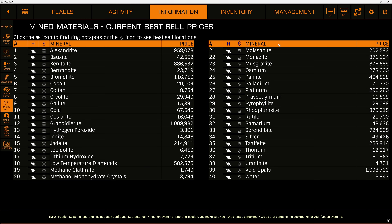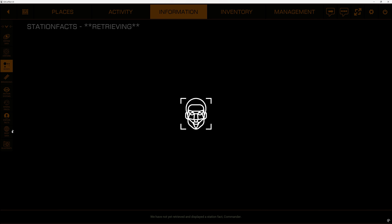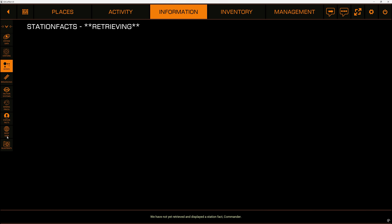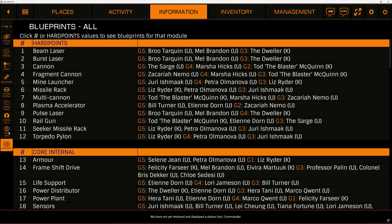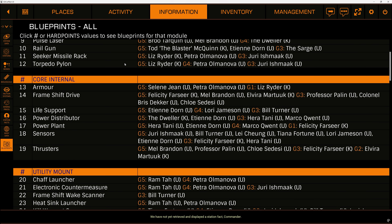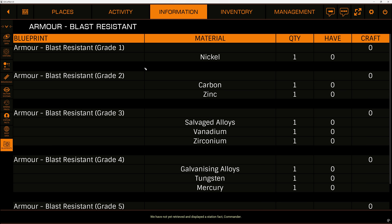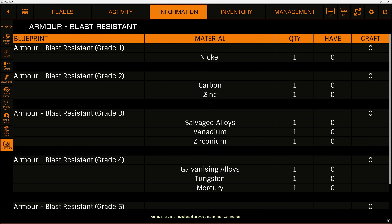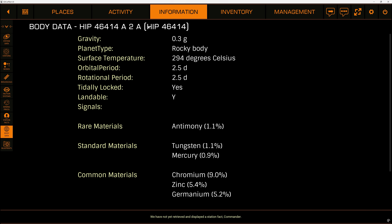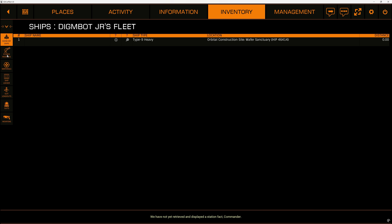We can see mining — this is very similar to the menu I clicked into earlier. We have not yet retrieved and displayed a station fact, commander, so nothing in this menu yet. We can see blueprints, and this is probably one of the best things here, because it lets you see exactly what you need for your blueprints without having to tab out of the game and into another website. In its own right, this makes ED Copilot incredibly useful.